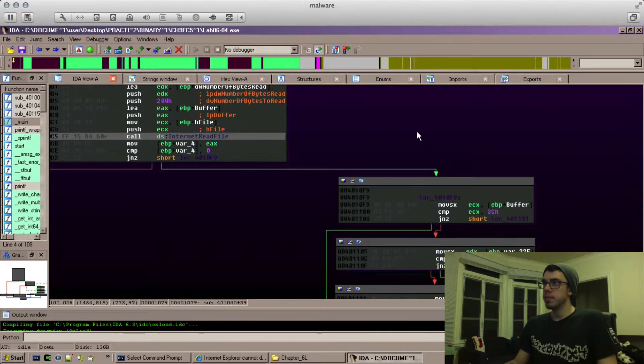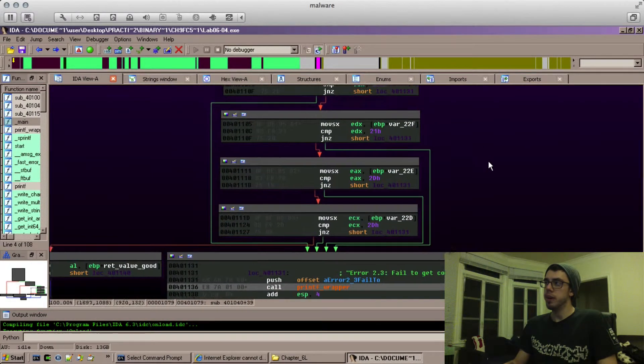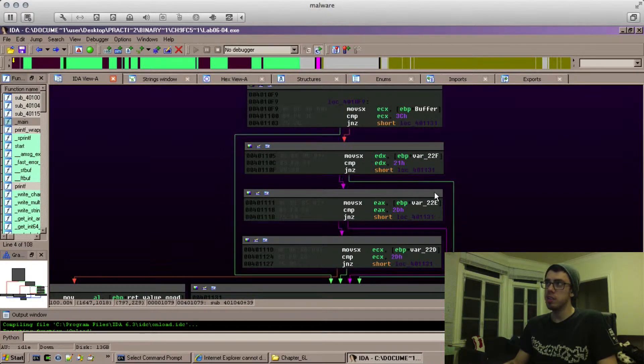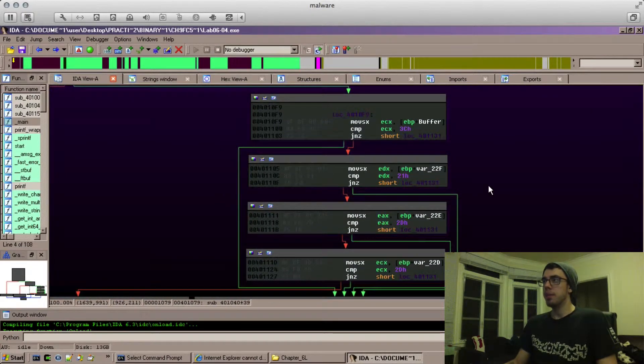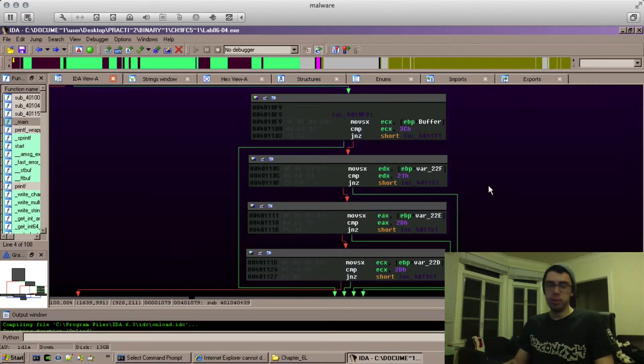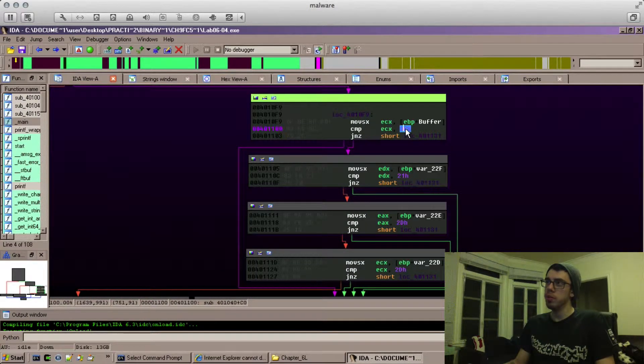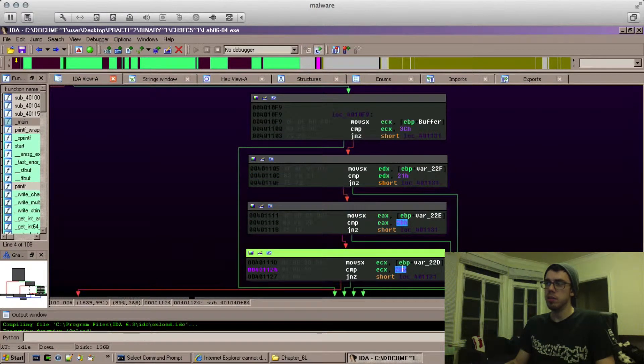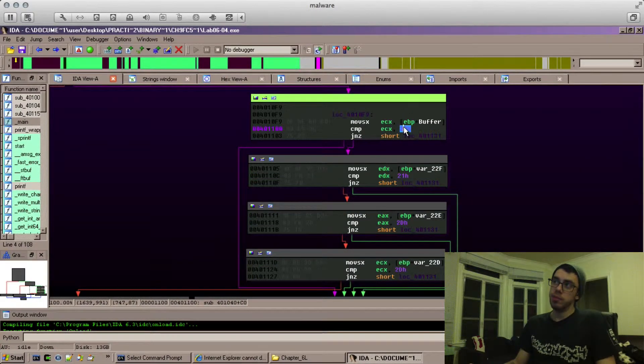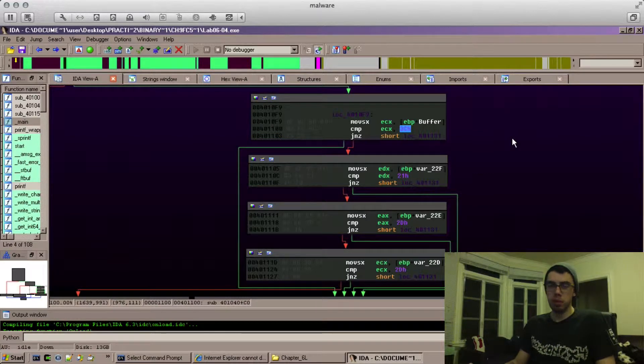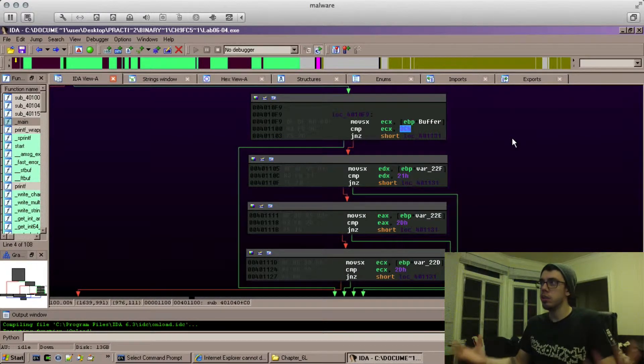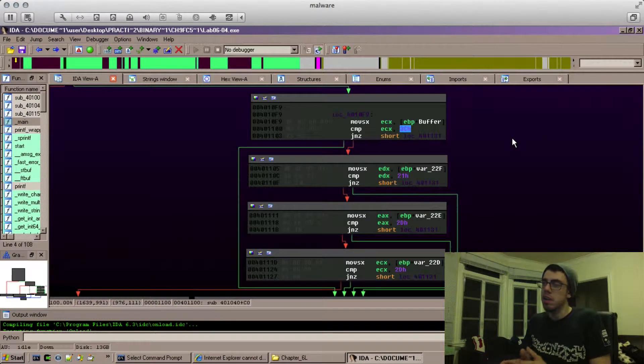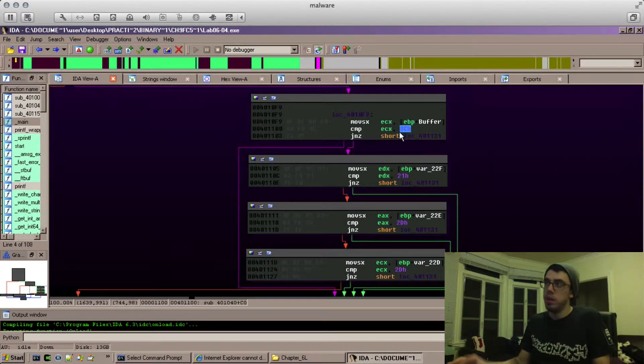We also see a call to InternetReadFile and we see some logic, some checks. If your eyes are trained, you may notice the range of these characters is within the ASCII value range. Maybe if you're some kind of boy genius, you're going to realize what this character is. However, we don't have to do that.